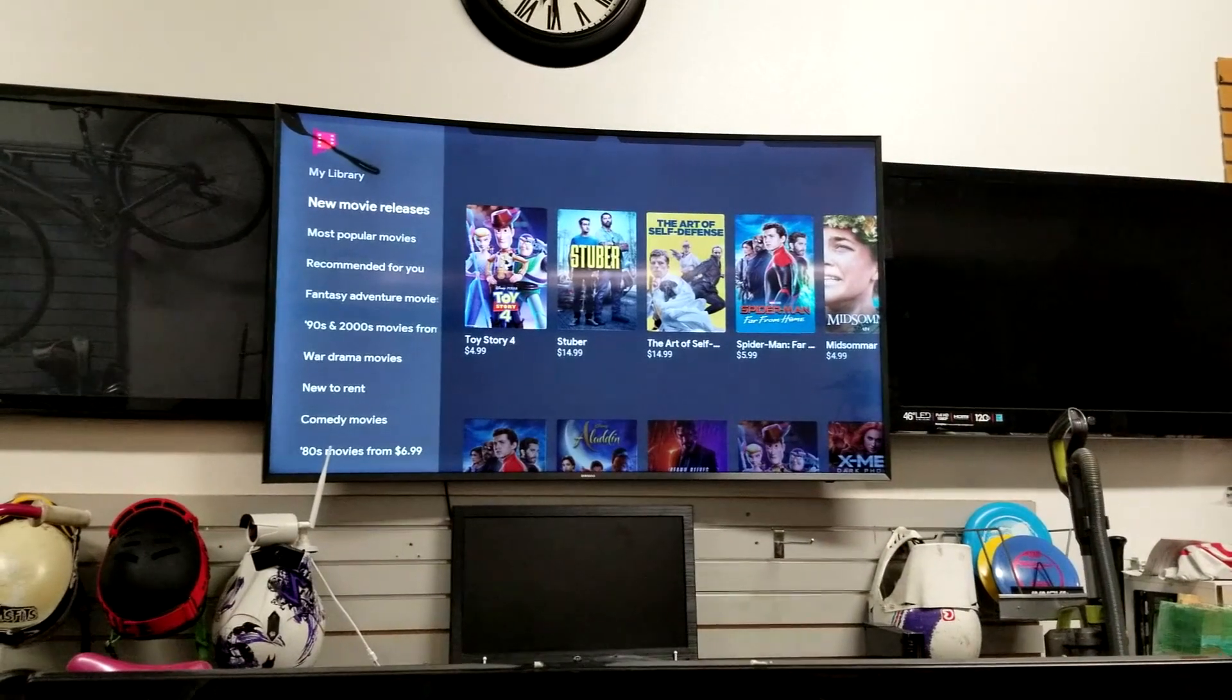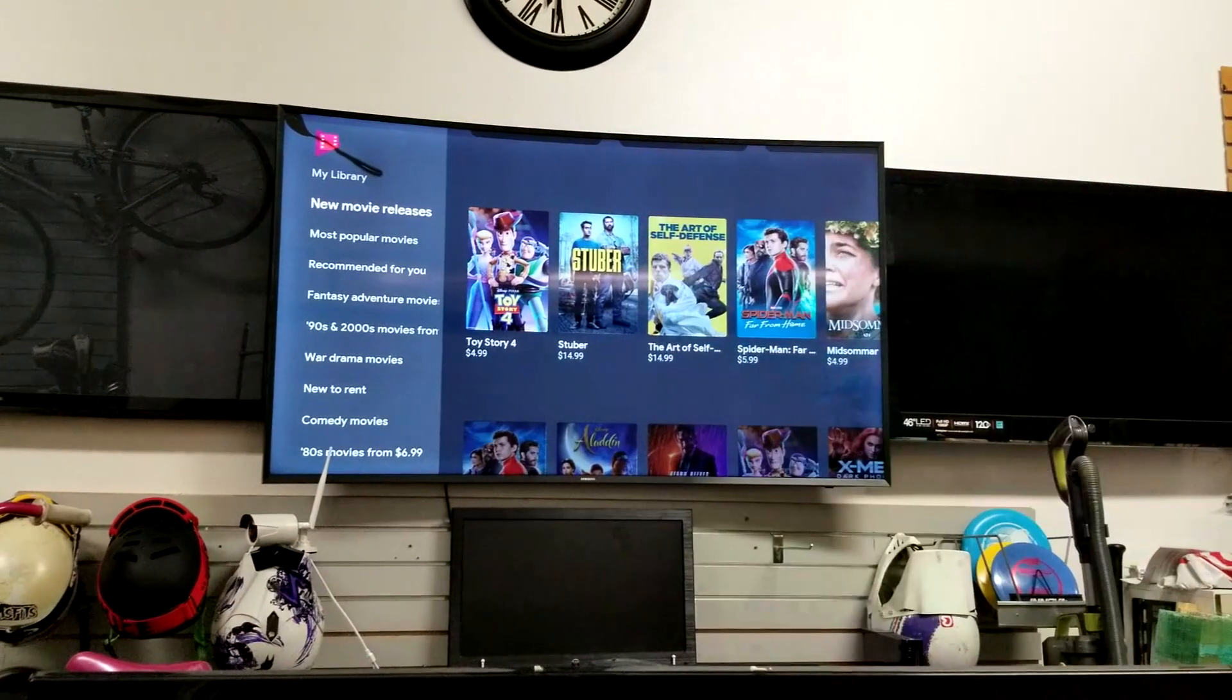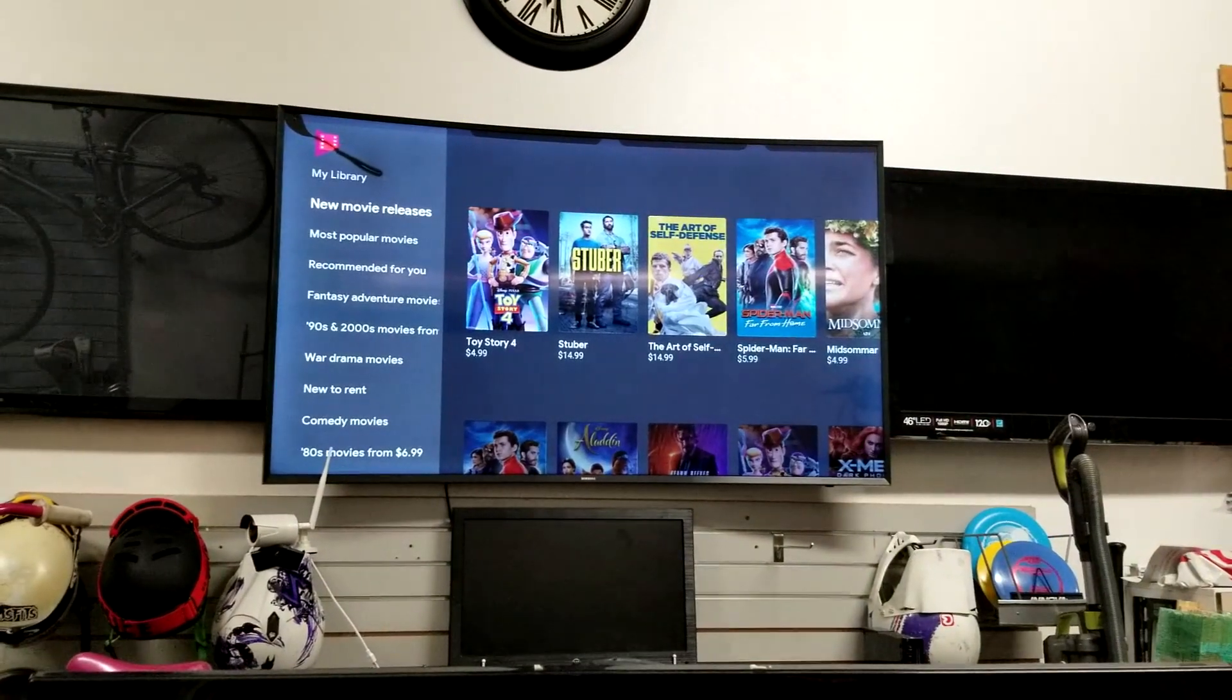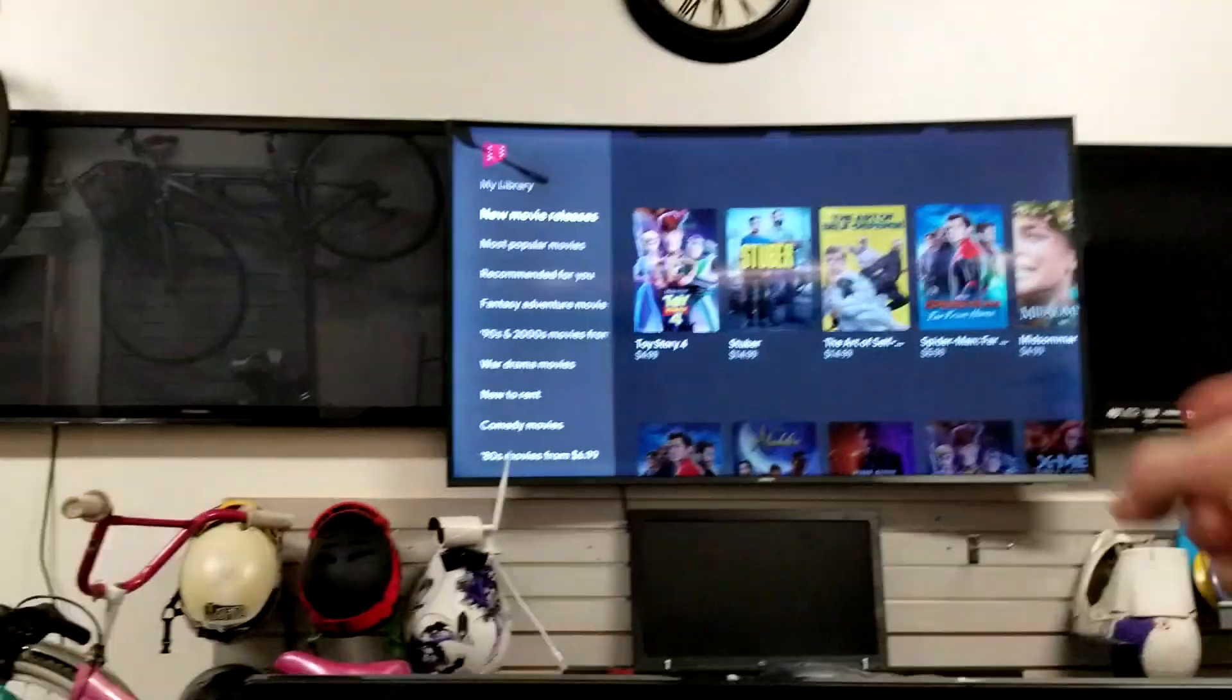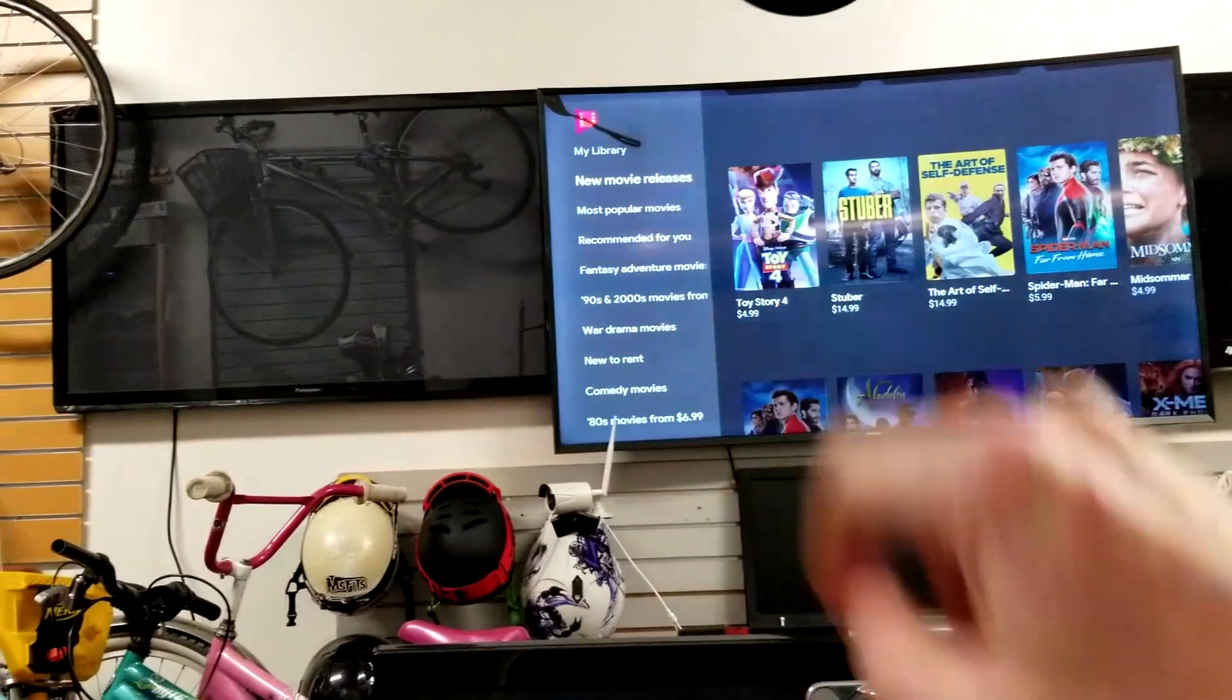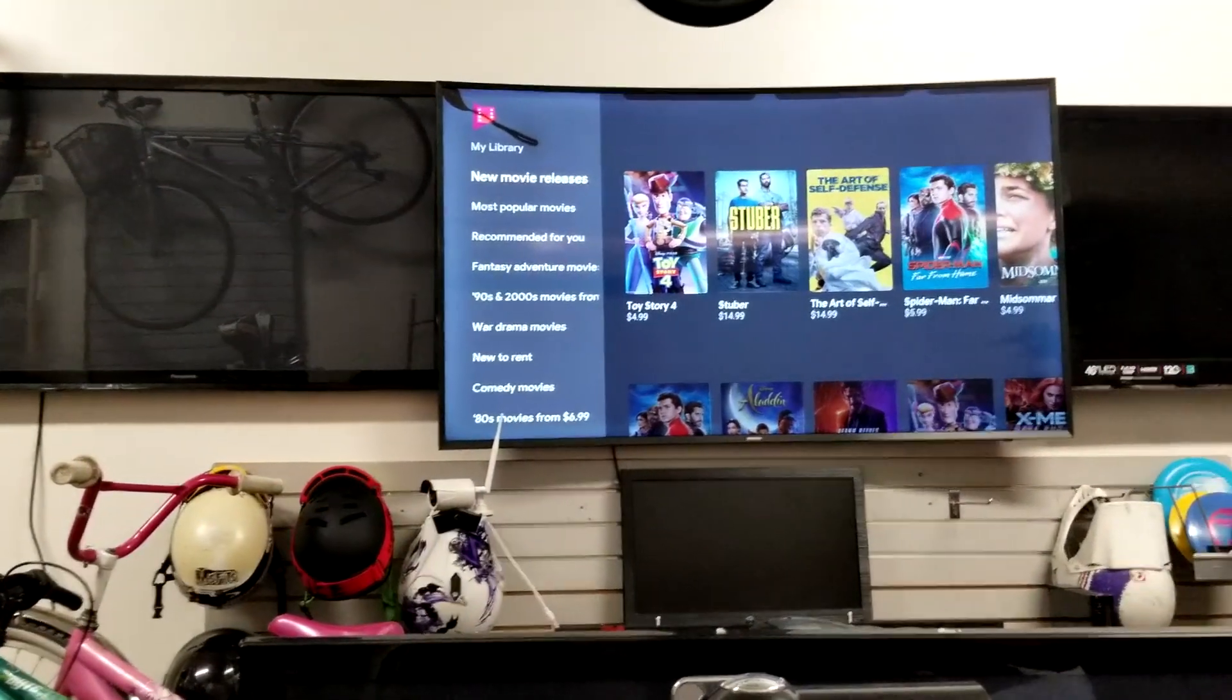And then you just use that port for whatever you want to do. And this is also good for people that actually don't even own a smart TV. They can turn any TV like this one over to the right or that one over to the left into a smart TV with an Android box.